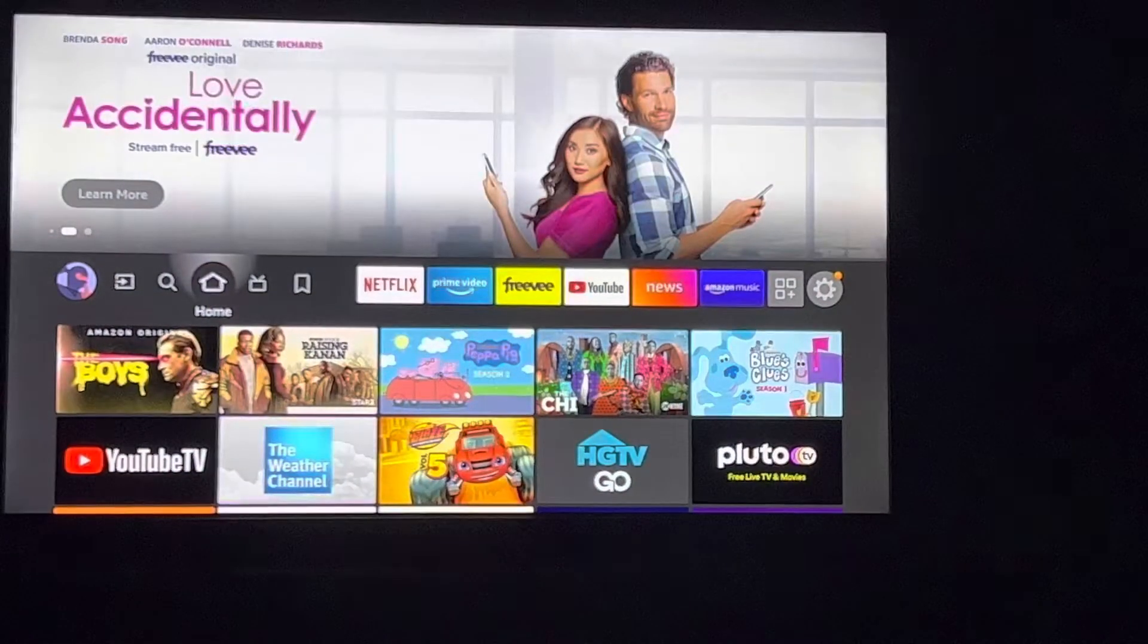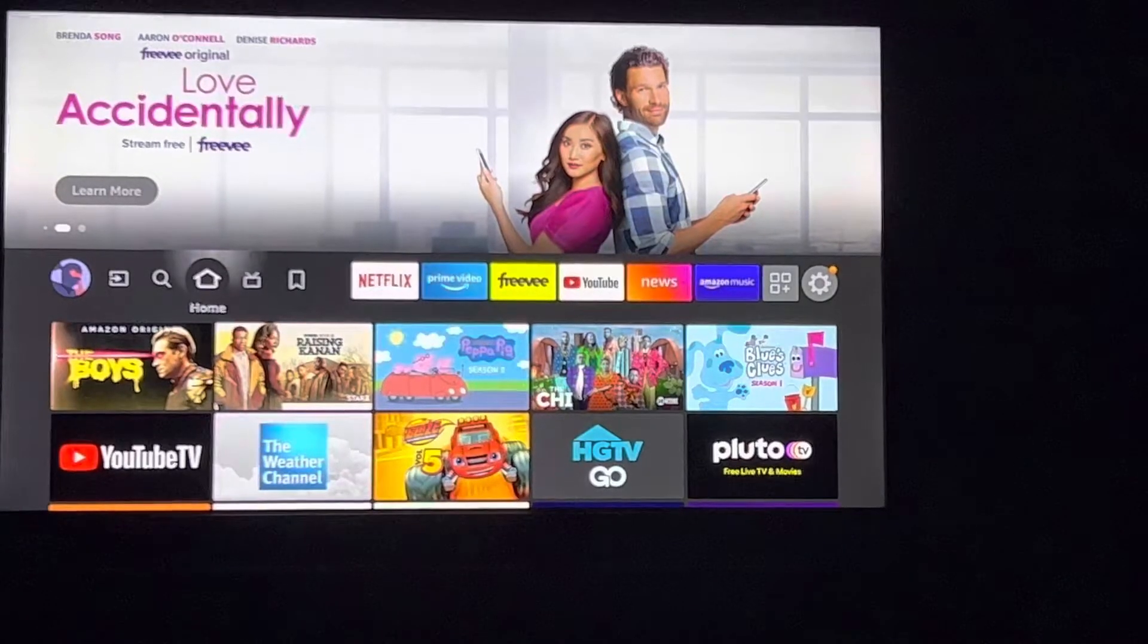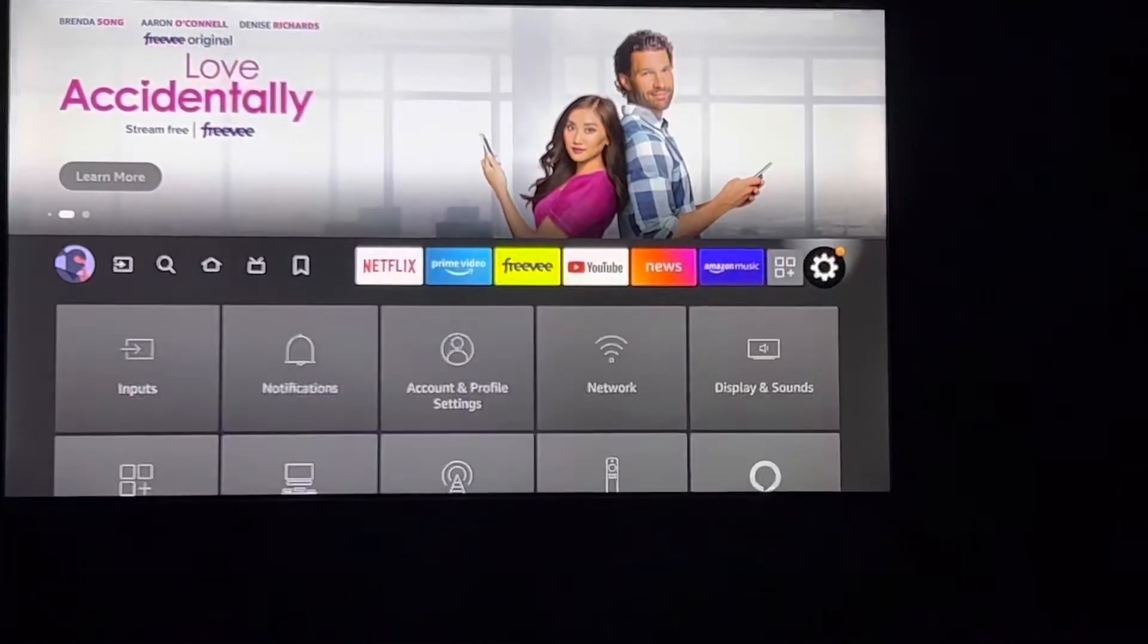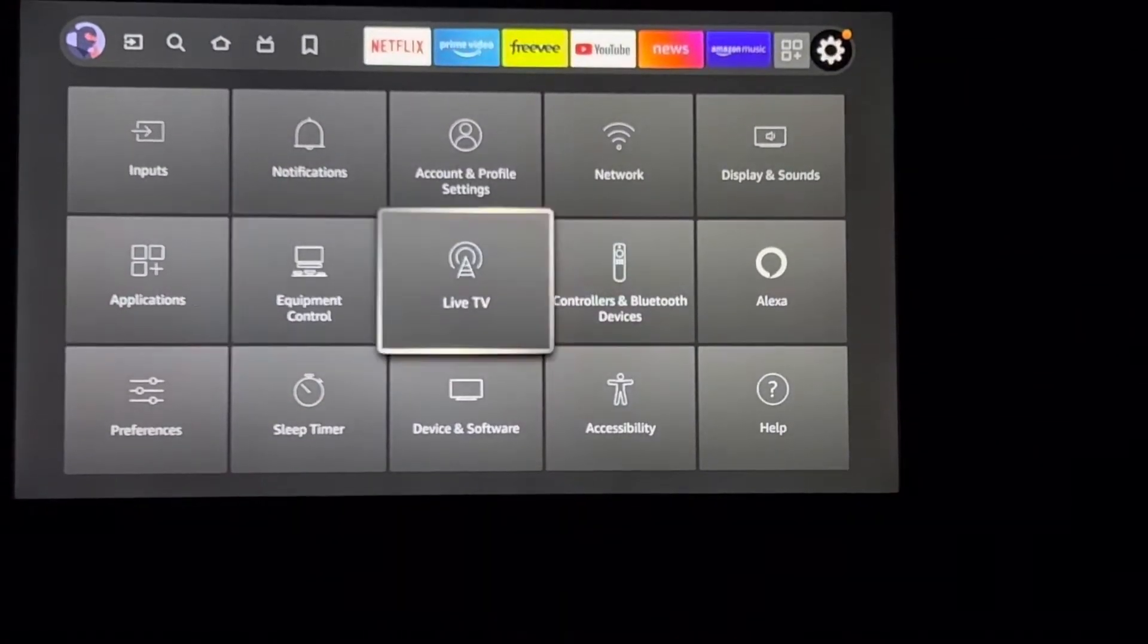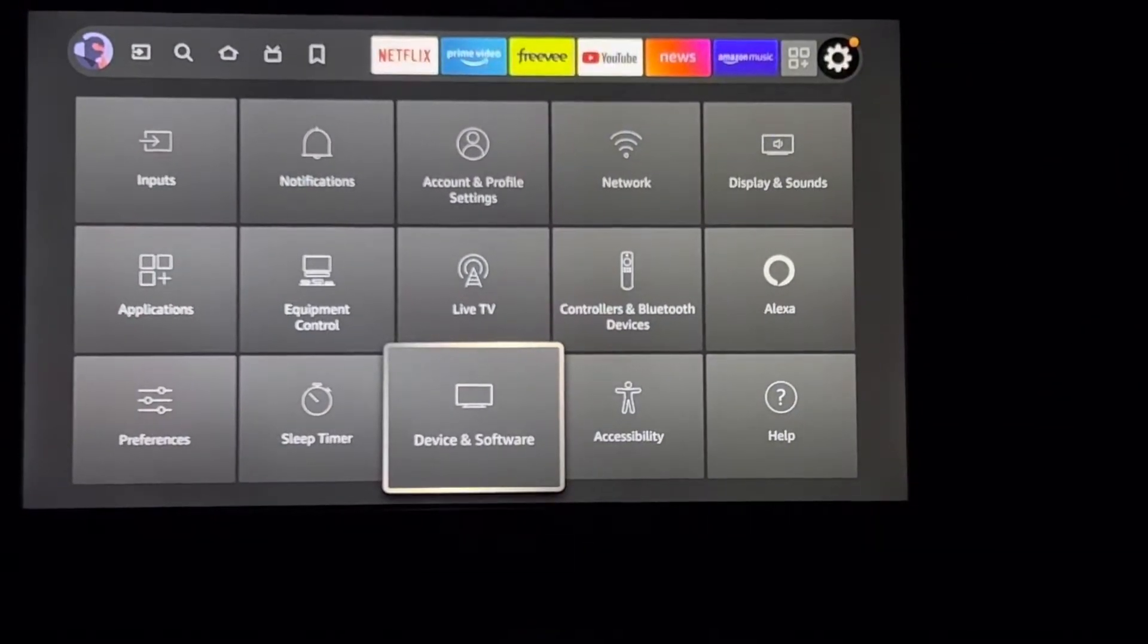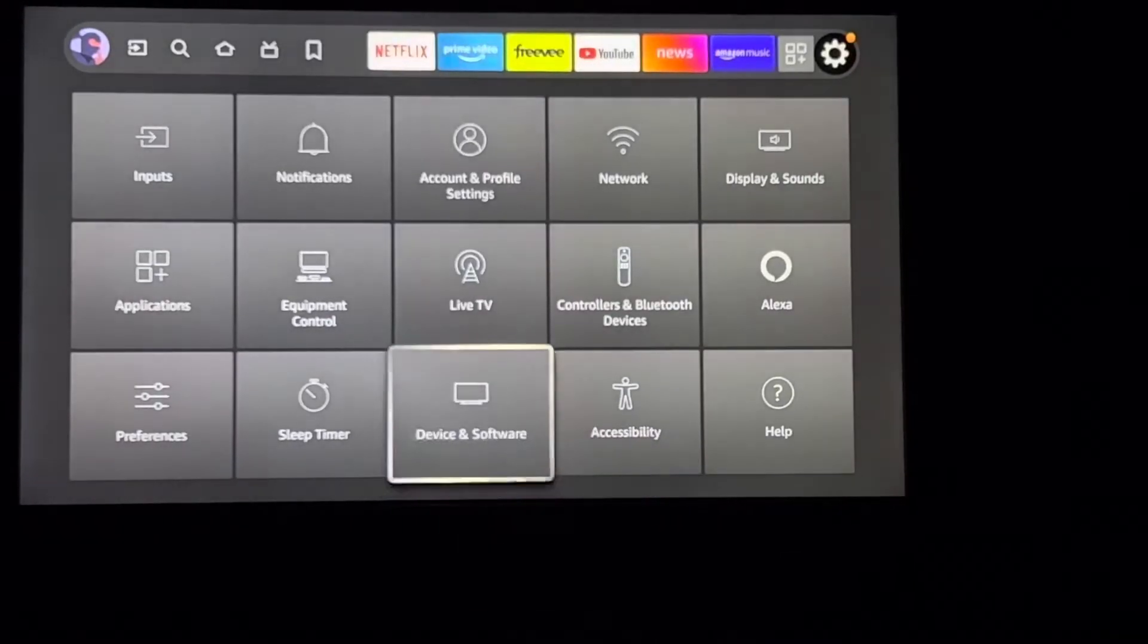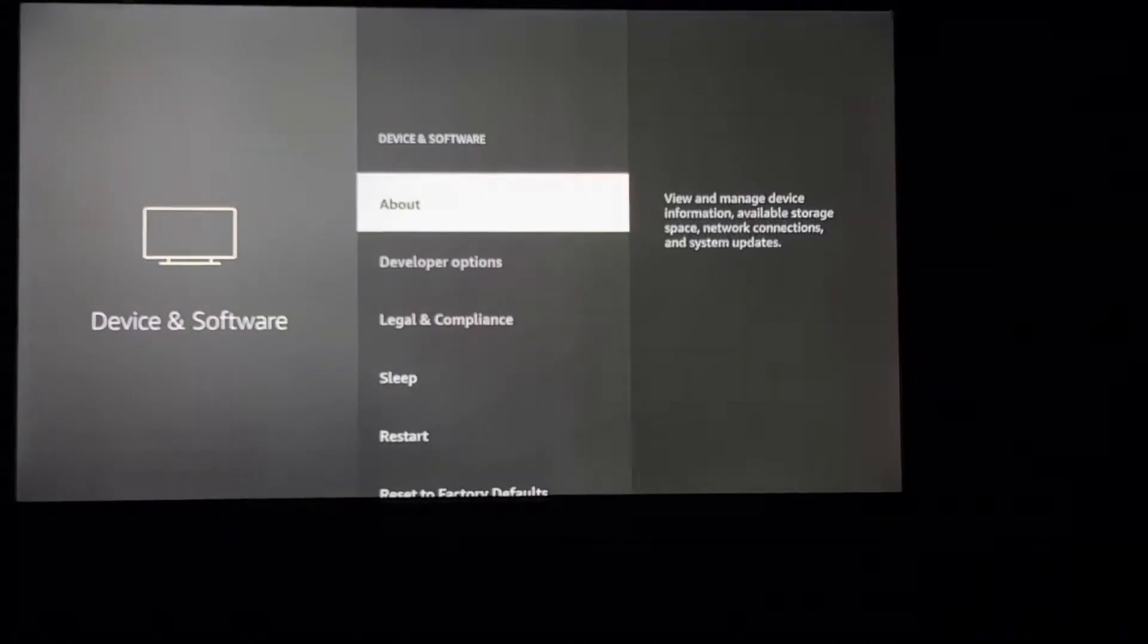So what you're going to do, this is for Fire TV: you're going to scroll over to Settings, you're going to go to Device and Software right here, and from there you're going to go to About.